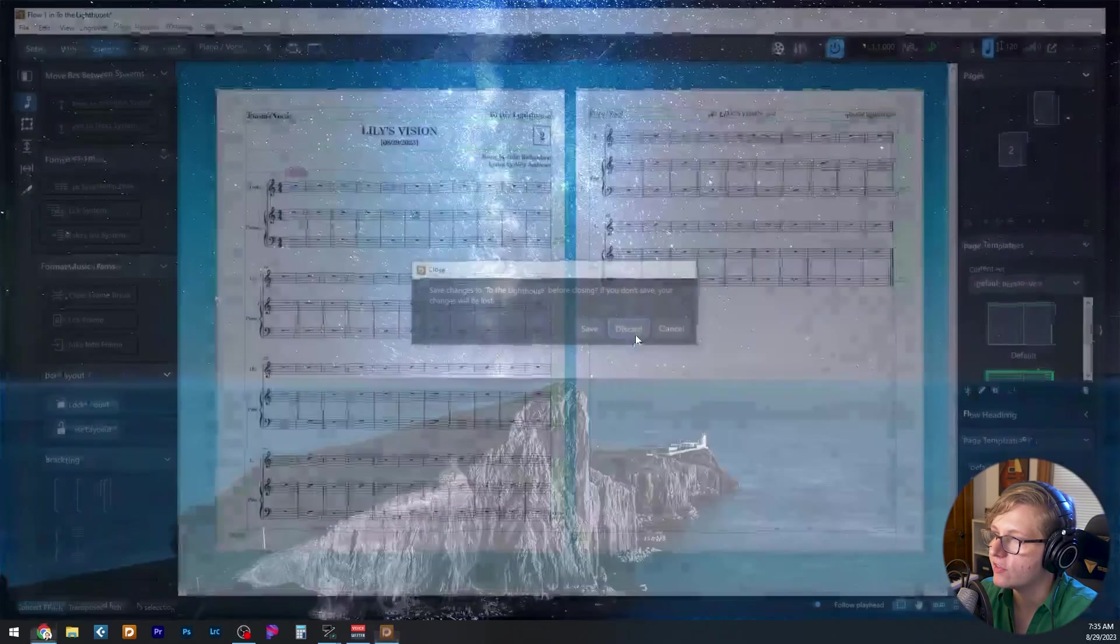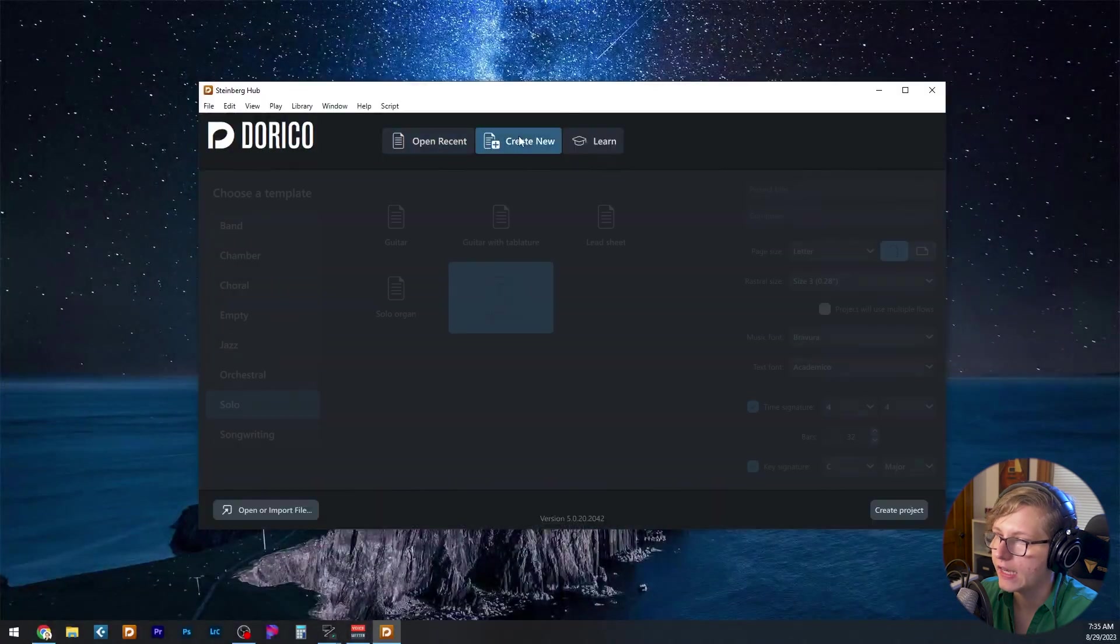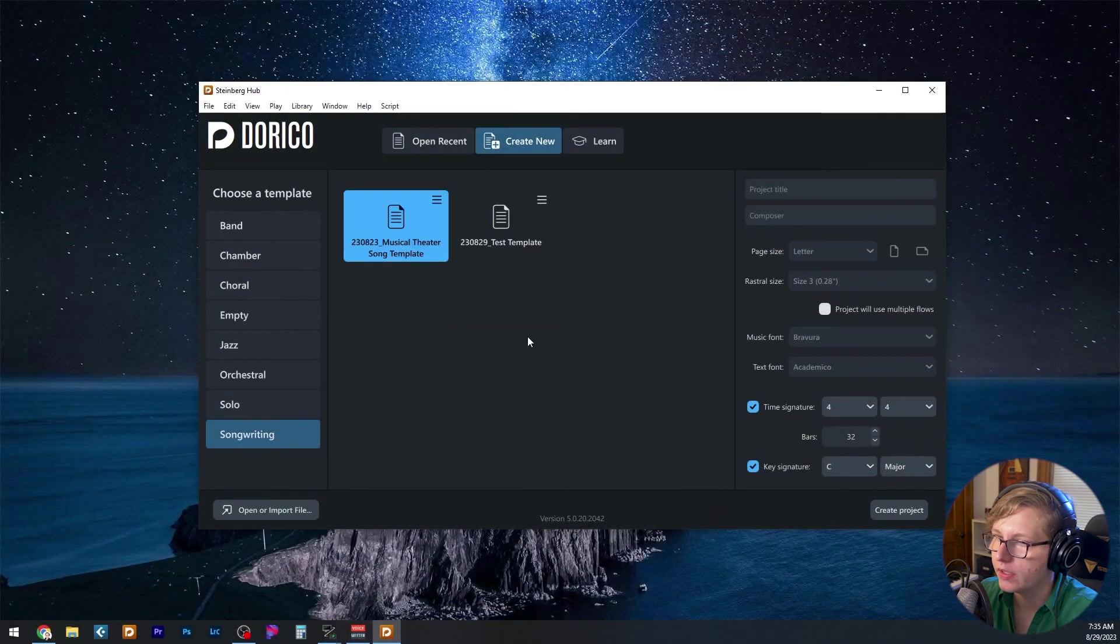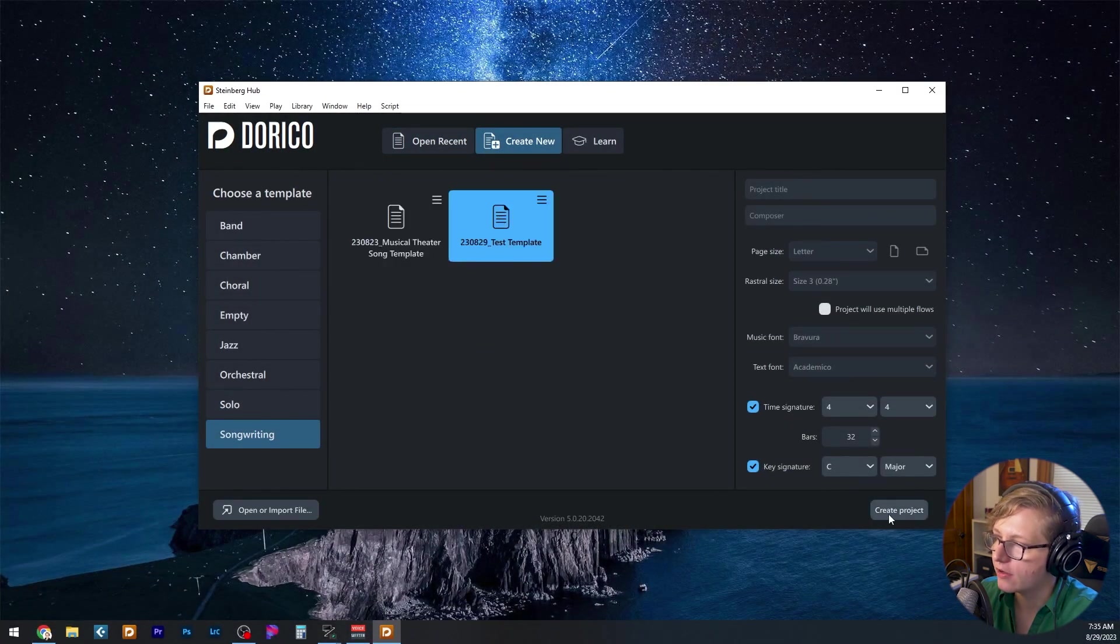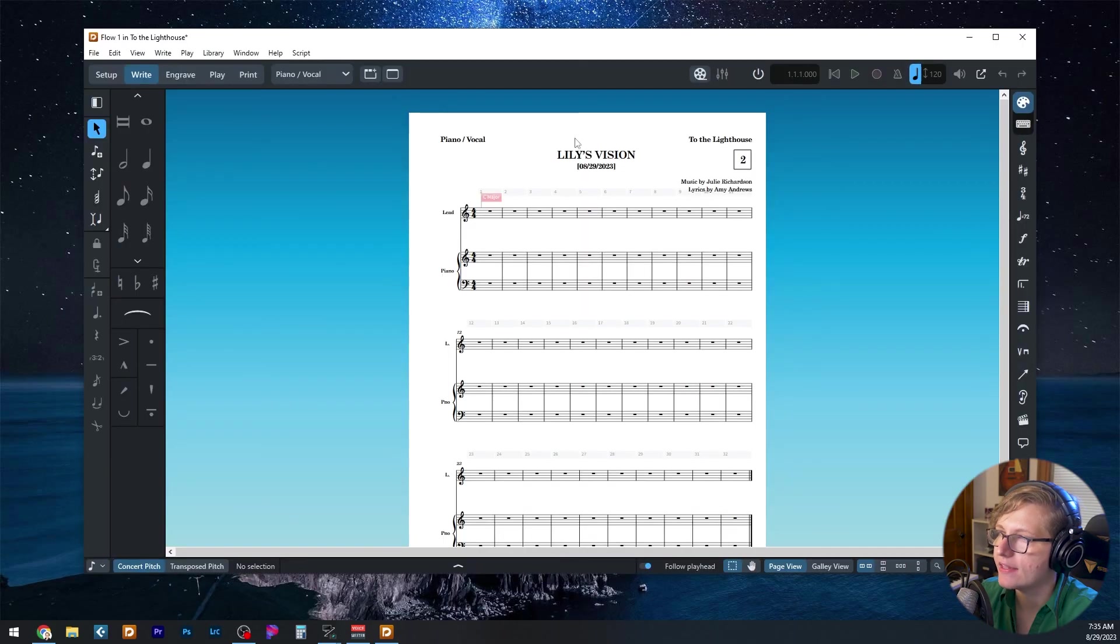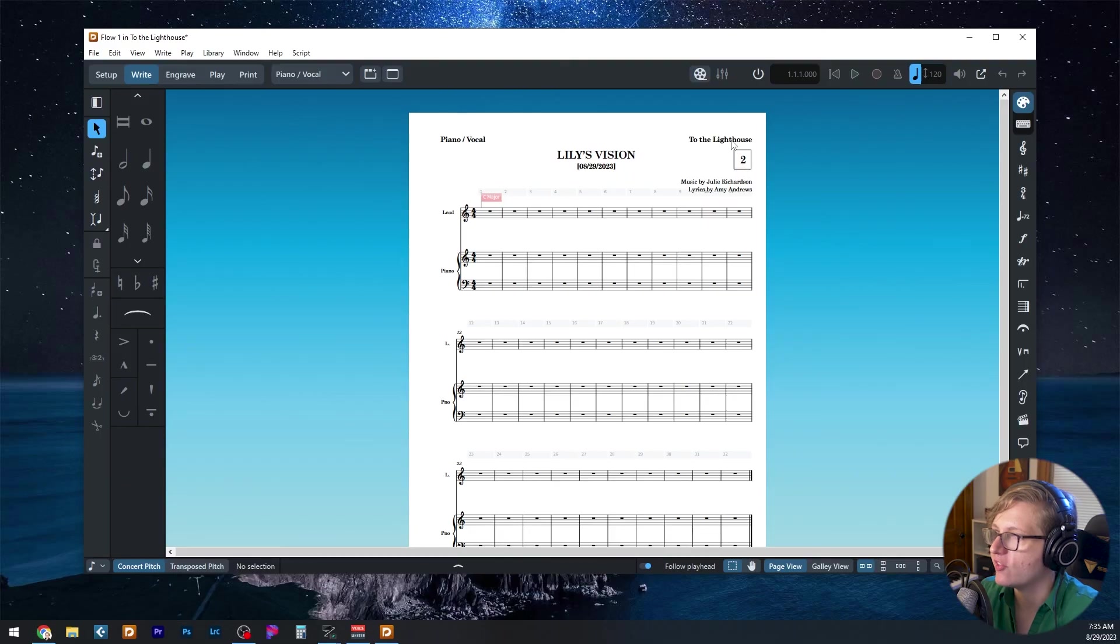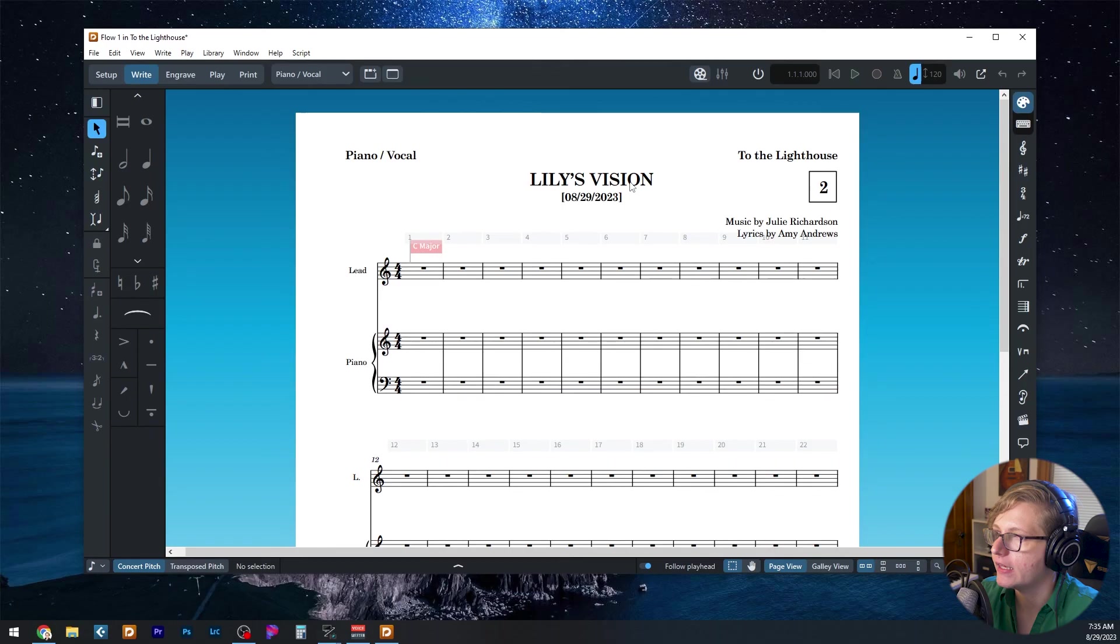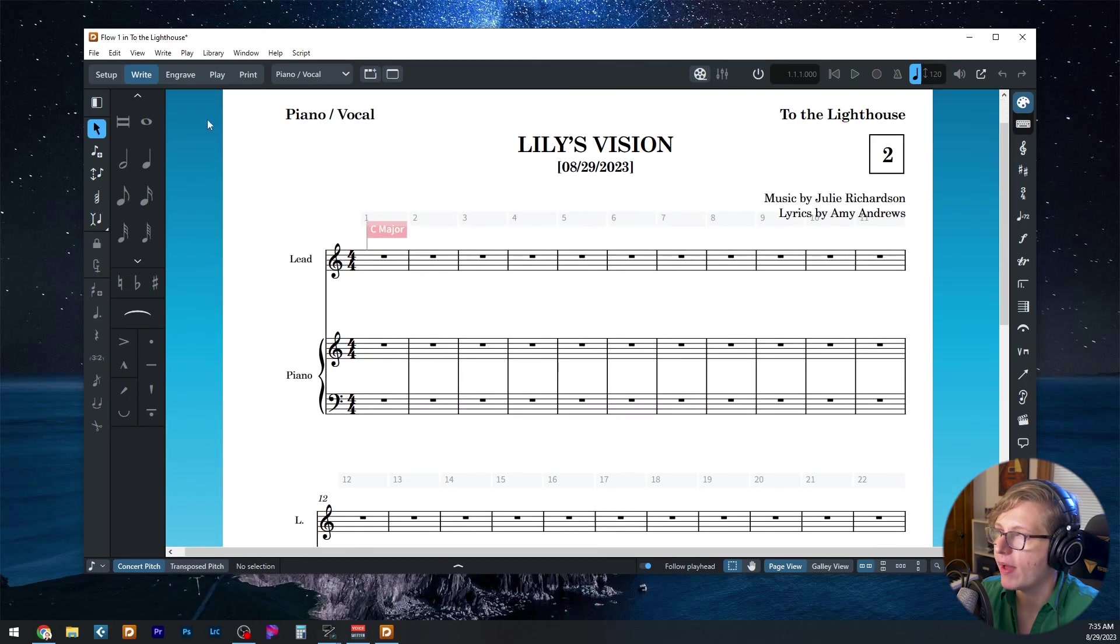I'm going to close this discard. And now when I create new, my test template is there. Go ahead and create project. And we can see that some of the changes that I made to this template have populated in automatically up here.